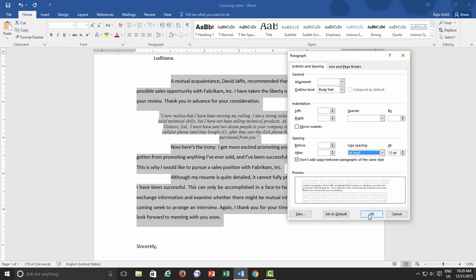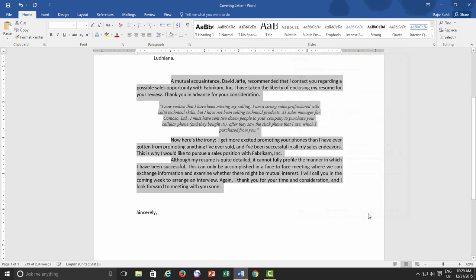it sets the minimum line spacing that is needed to fit the largest font or graphic on the line.